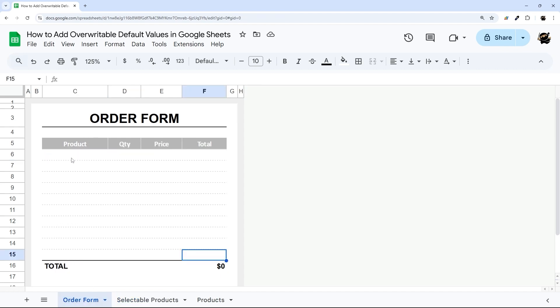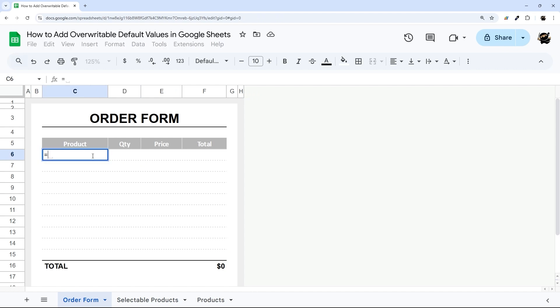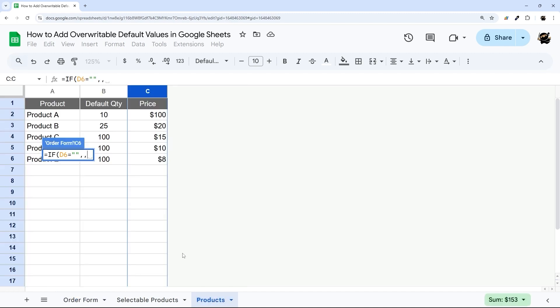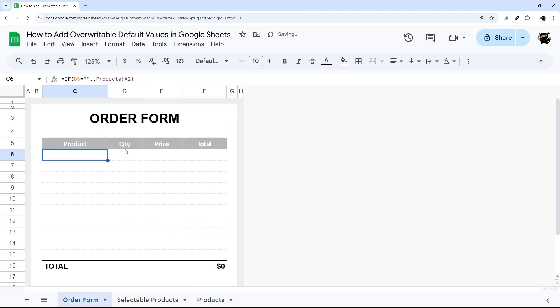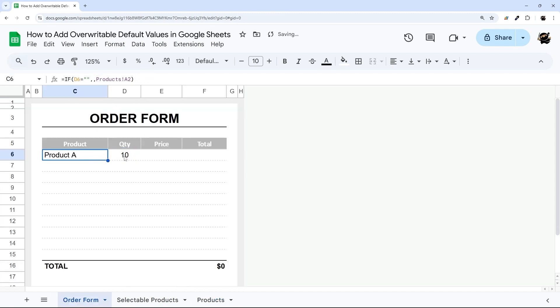So to start with, we need to determine if this is blank. We're just going to say if this is blank, we want to display one value, which would be the product and the quantity. Otherwise, we'll just do the product. So if we do 10, you can see there's product A.